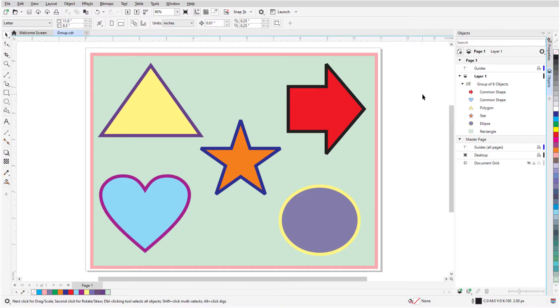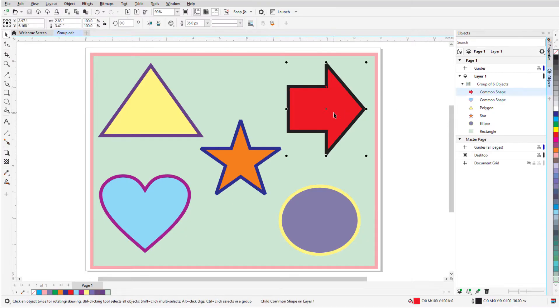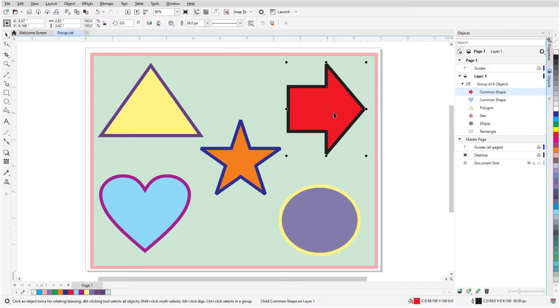To select an object within a group, I'll keep the Ctrl key pressed, or Option on the Mac, and use the Pick tool to select individual objects within the group. When objects within a group are selected, the surrounding handles are circles rather than squares.